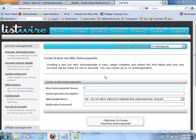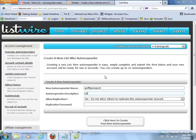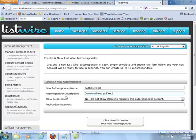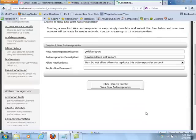For this new autoresponder name, put in something relevant to what you've got to offer. I'm going to do a golf tips report. For the autoresponder description, we'll say: 'Learn how to be a better golfer and improve your golf.' Let's call this autoresponder 'Download Free Golf Report.' As far as allow application, we'll just go with no, and then click here to create your new autoresponder.